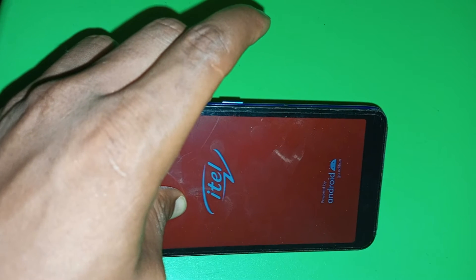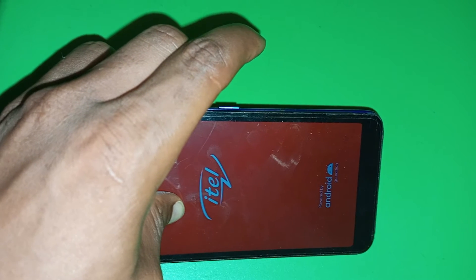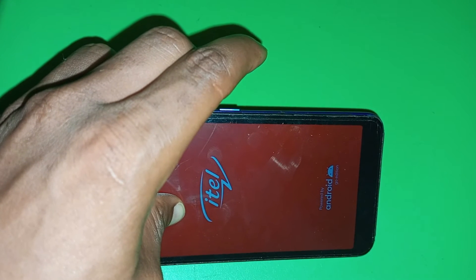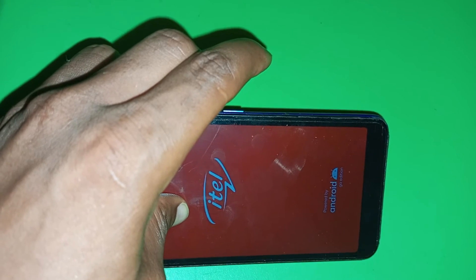As you can see, since the ITEL logo has come up, I've released the power key and continue to hold the volume down key. As you can see, this is what I told you. The recovery menu has come up.